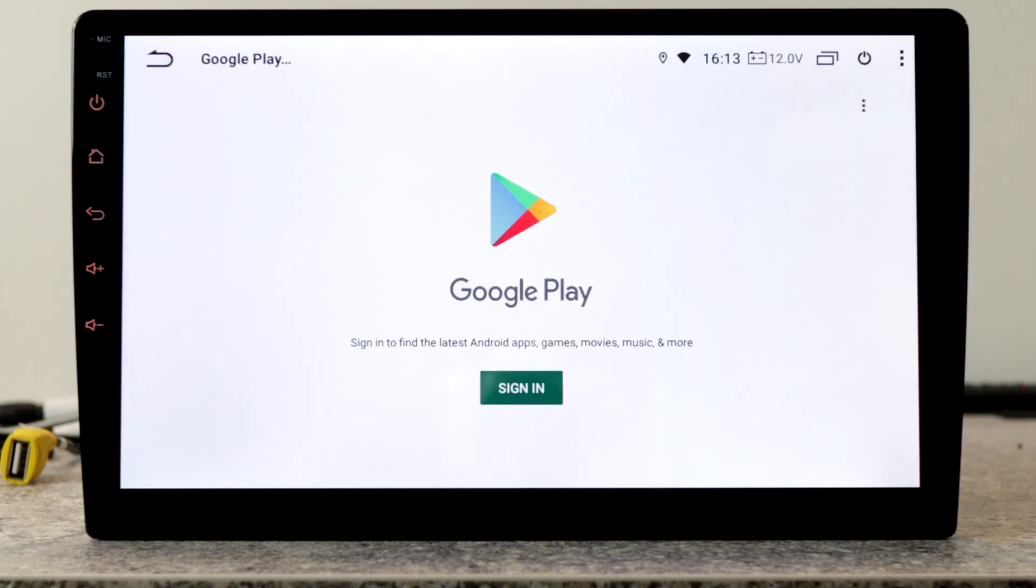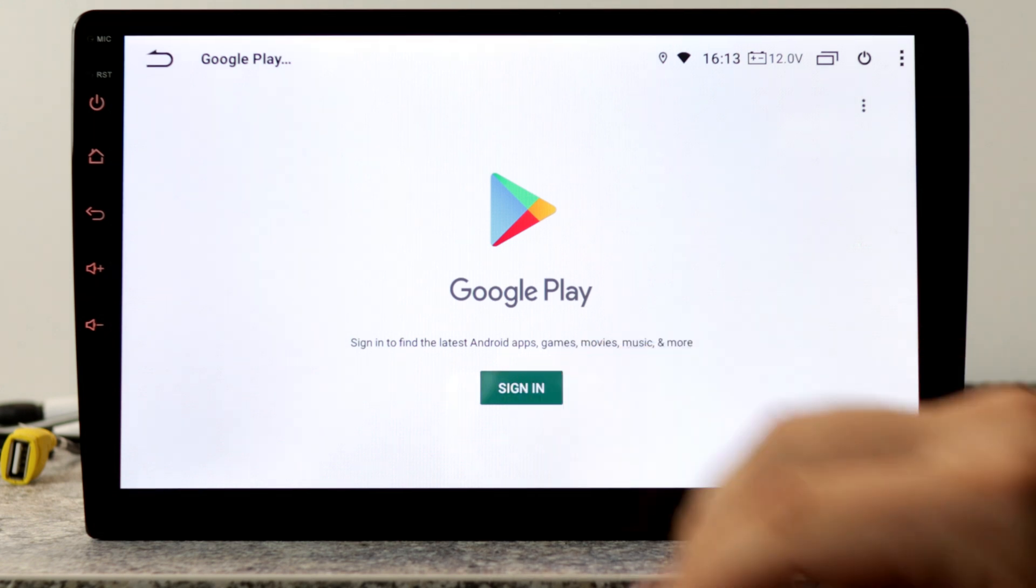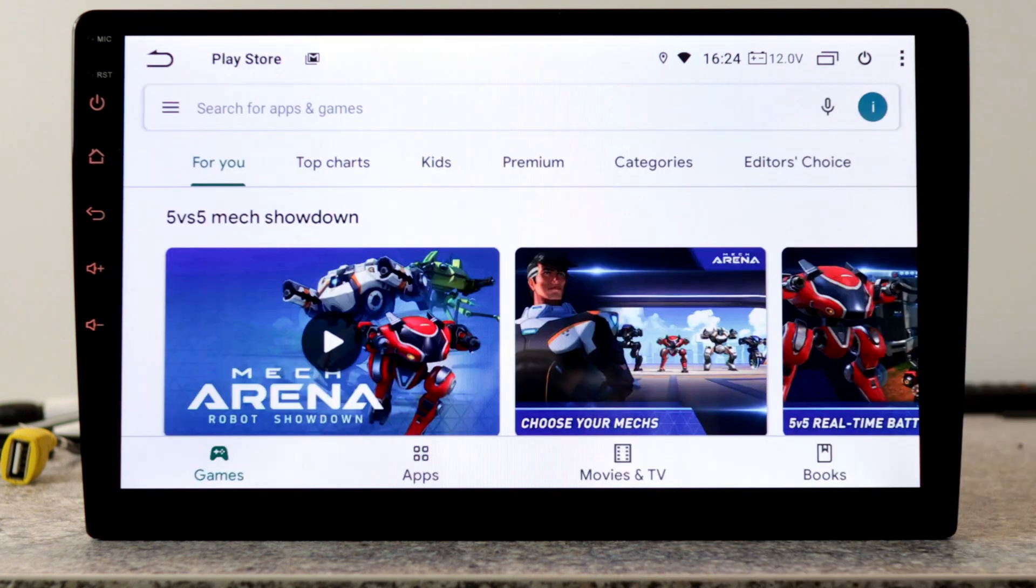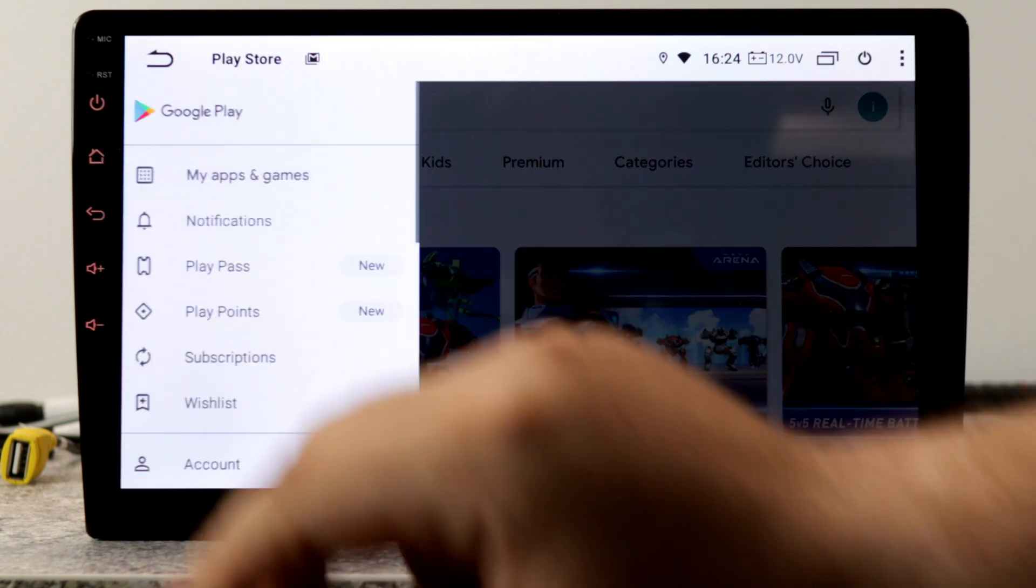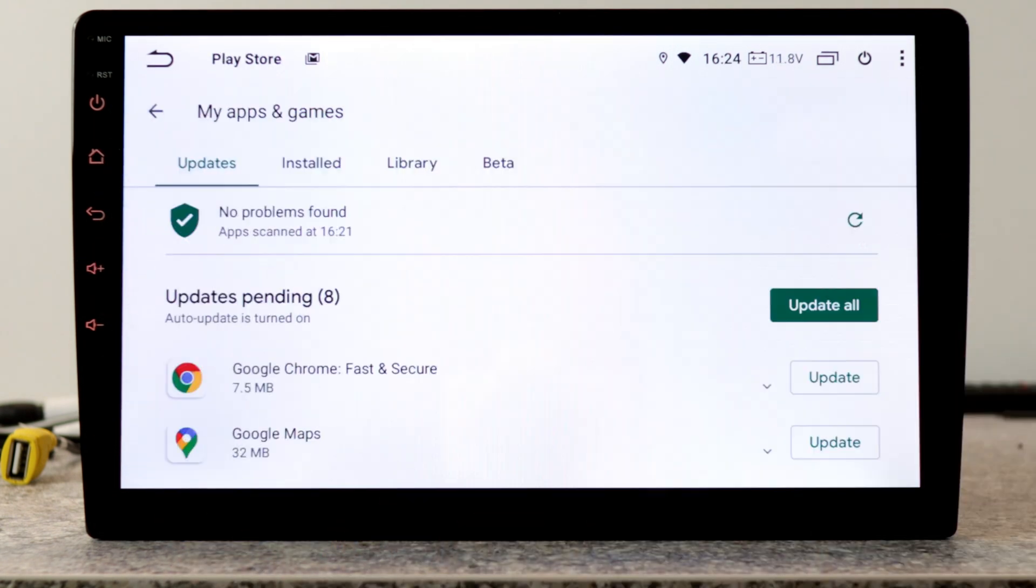After setting a Wi-Fi connection, we go into the Play Store and log in to our account. In the next step, we should update all apps.